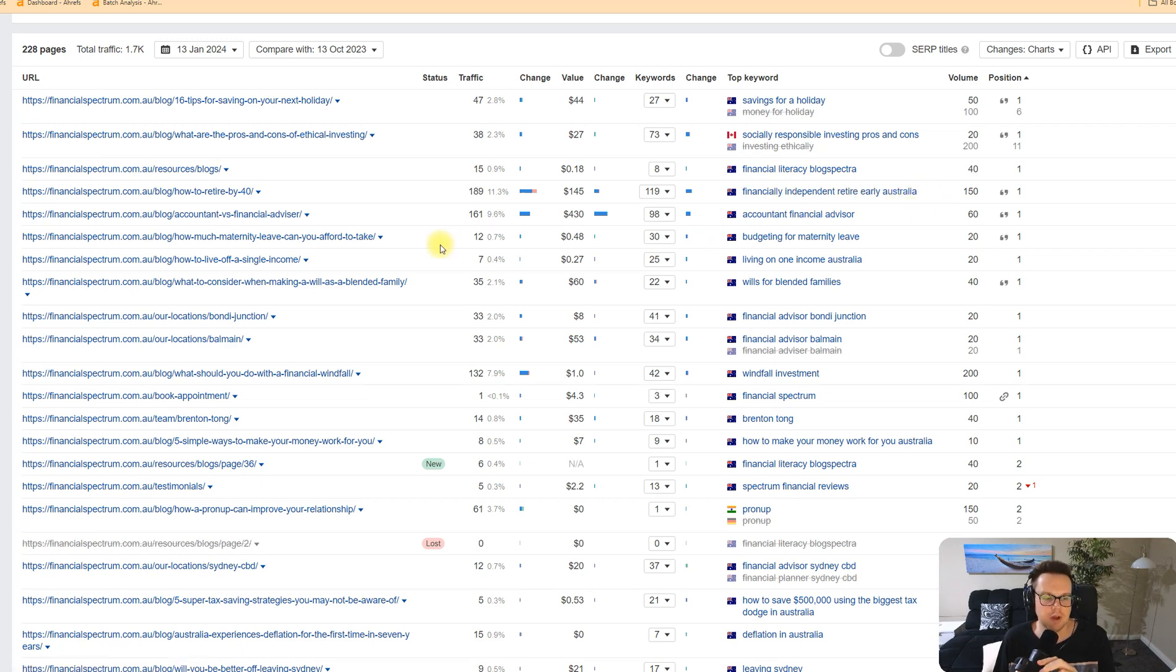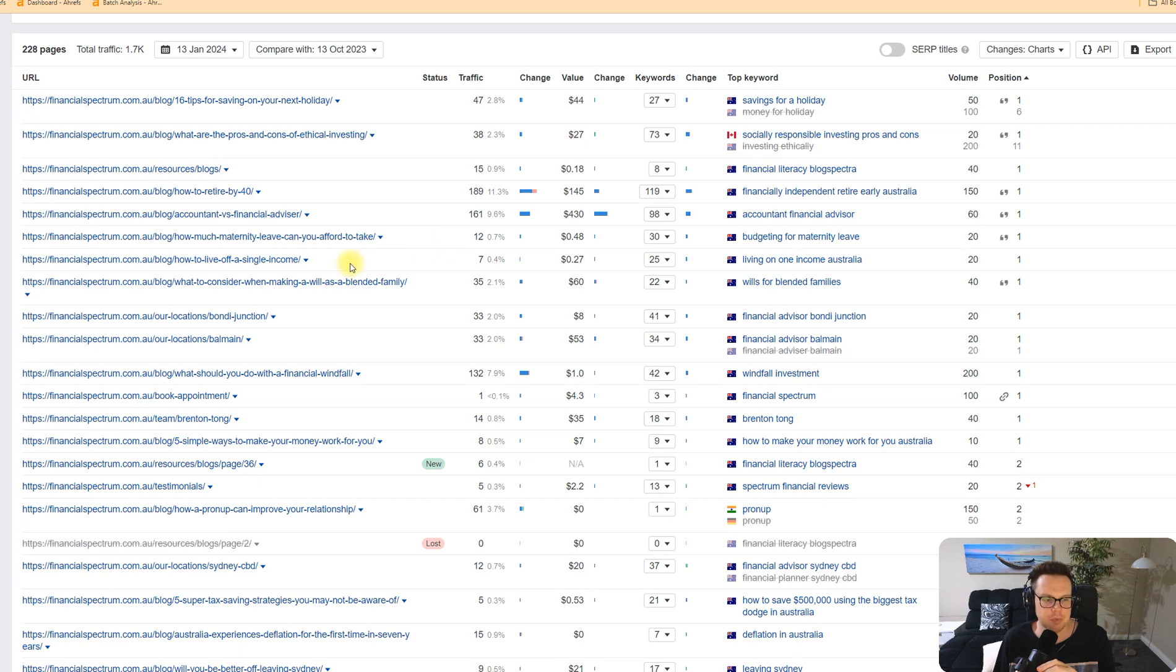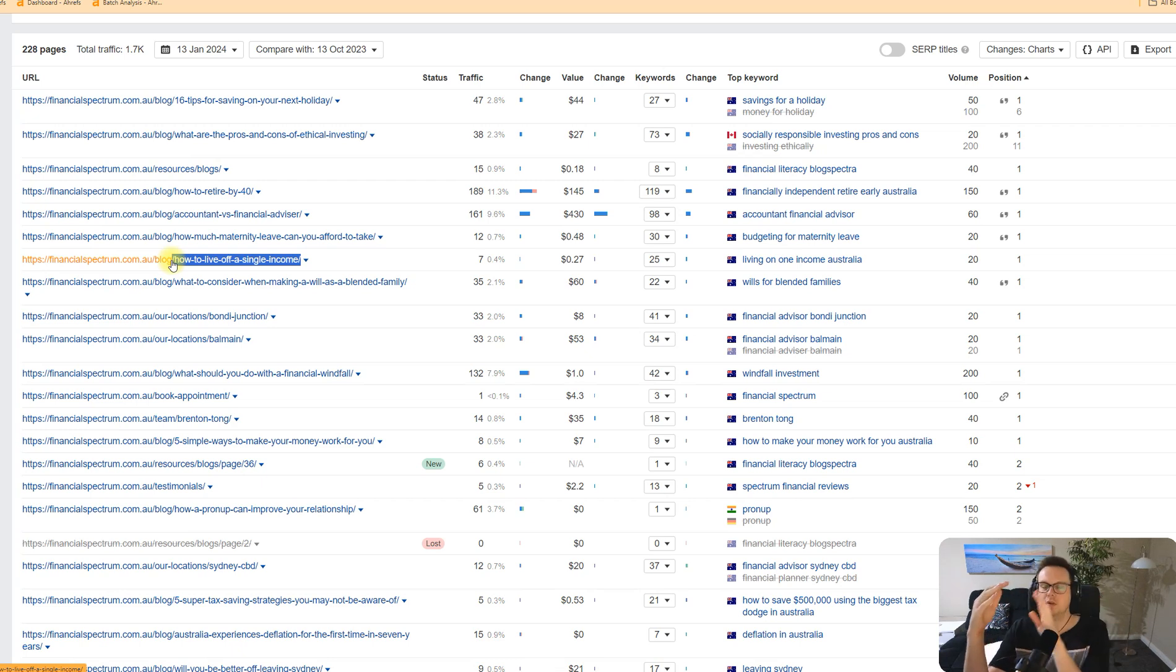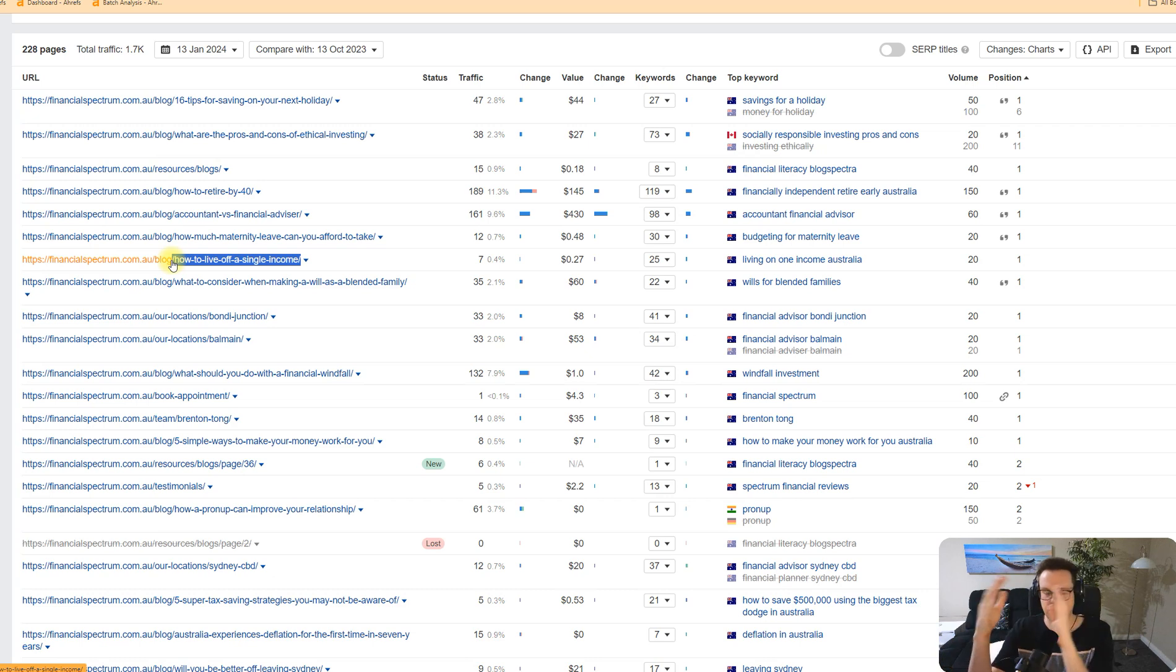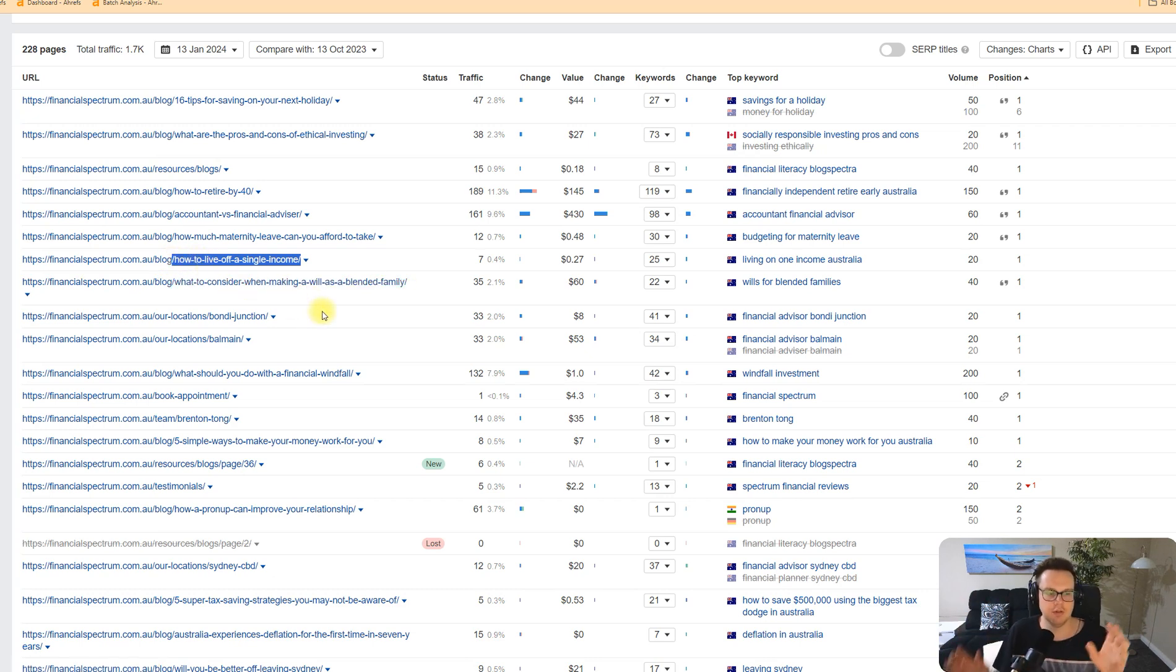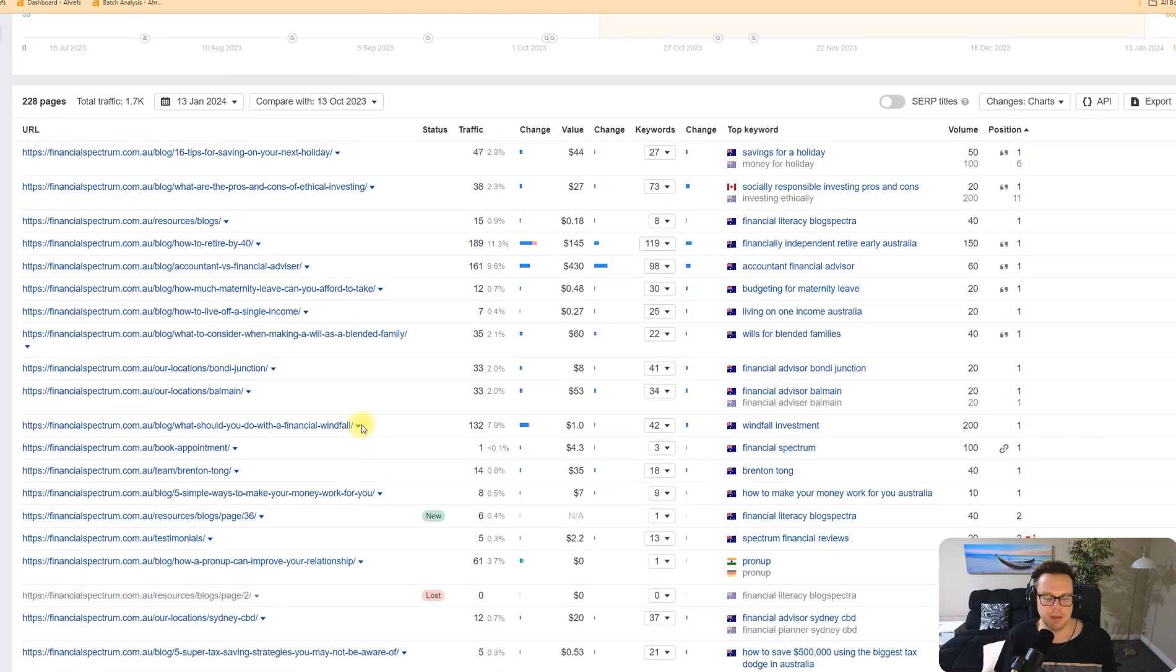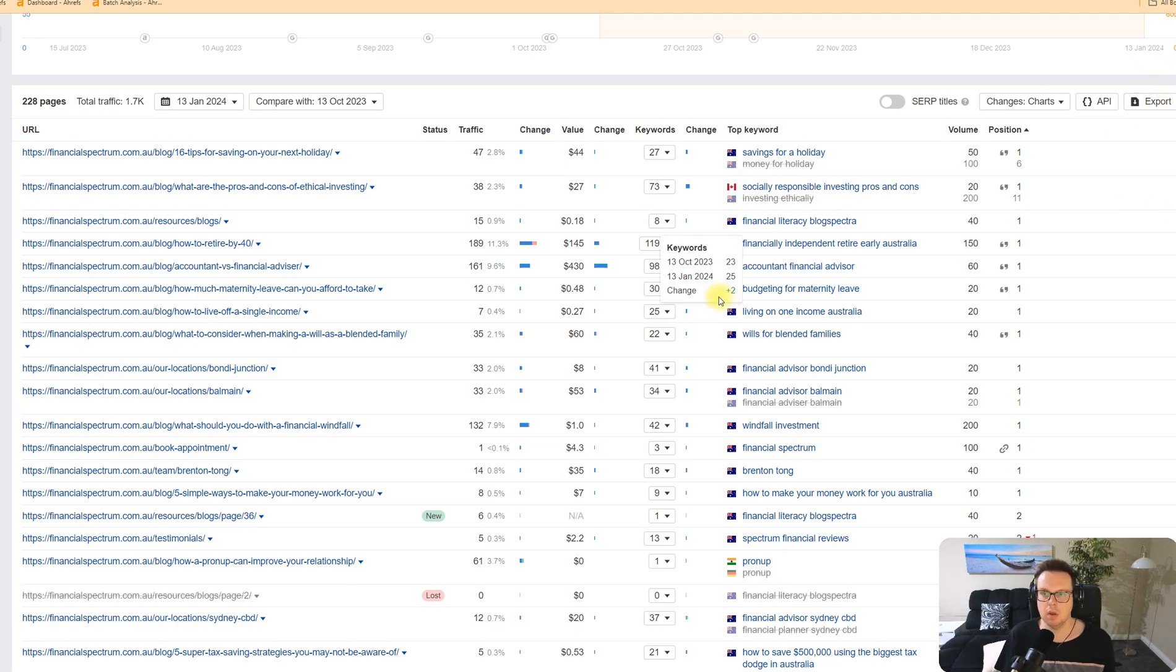We have found this finance website about retiring early and we're going to turn this into a visual sitemap to identify the gaps in our own website of topics that we might not have yet. One thing to note here is that they use a flat folder structure, meaning they don't have forward slash retirement and then retiring early and retiring at 70. It's just always a flat URL and that's something to note.